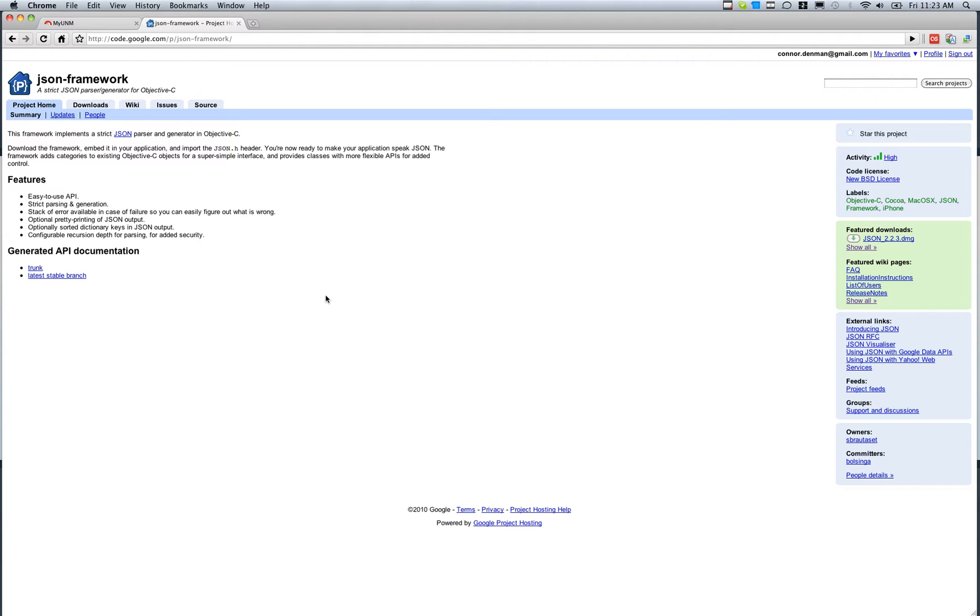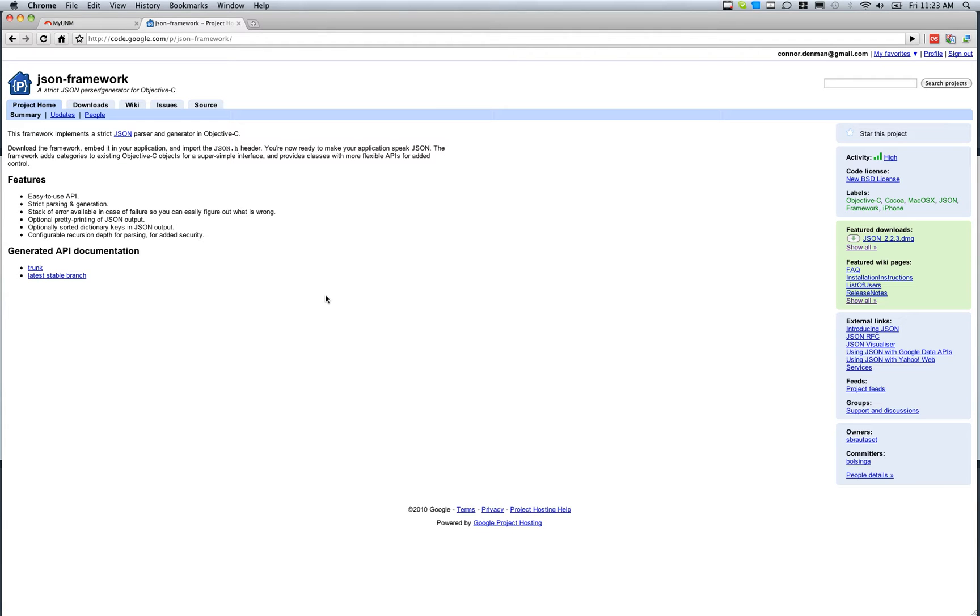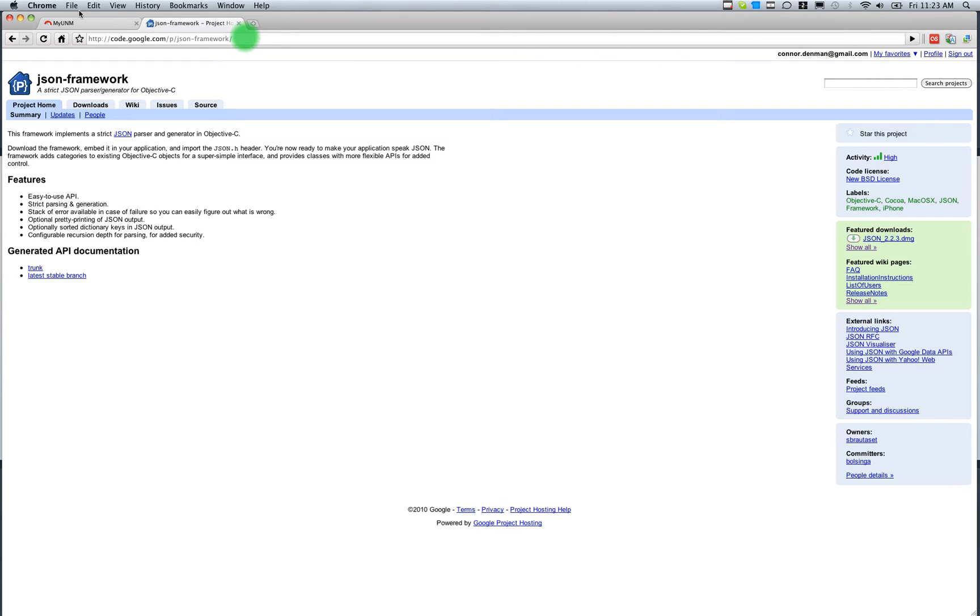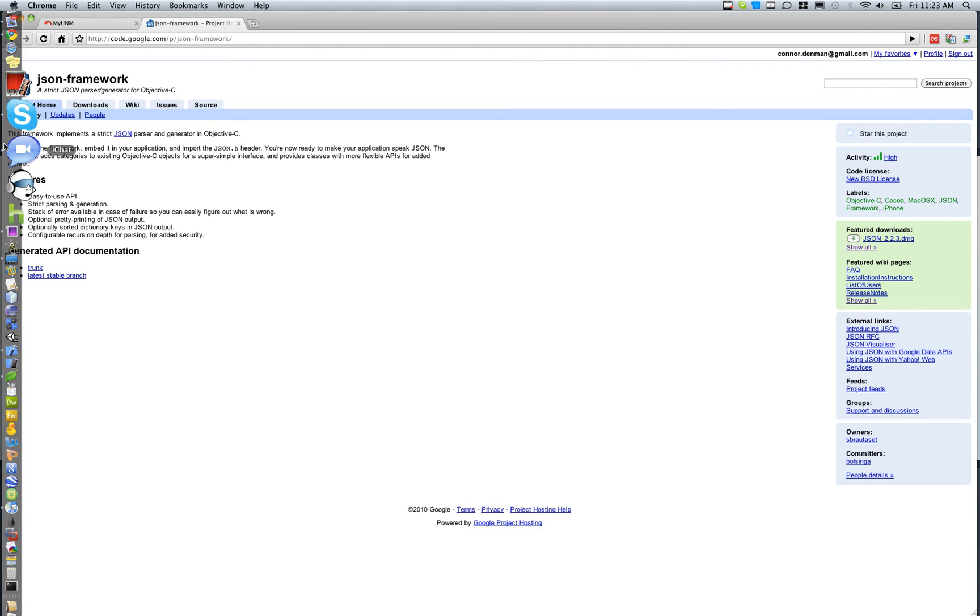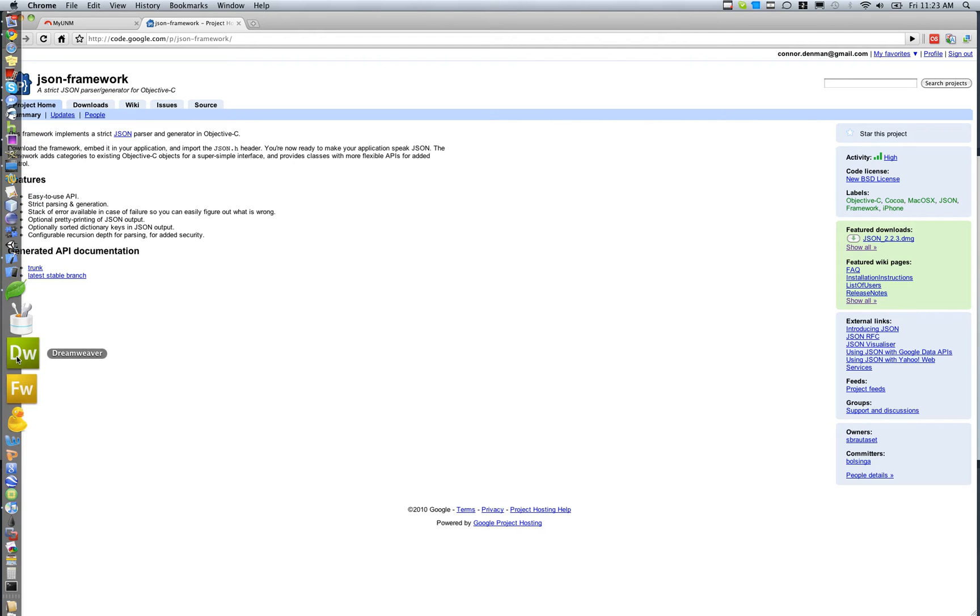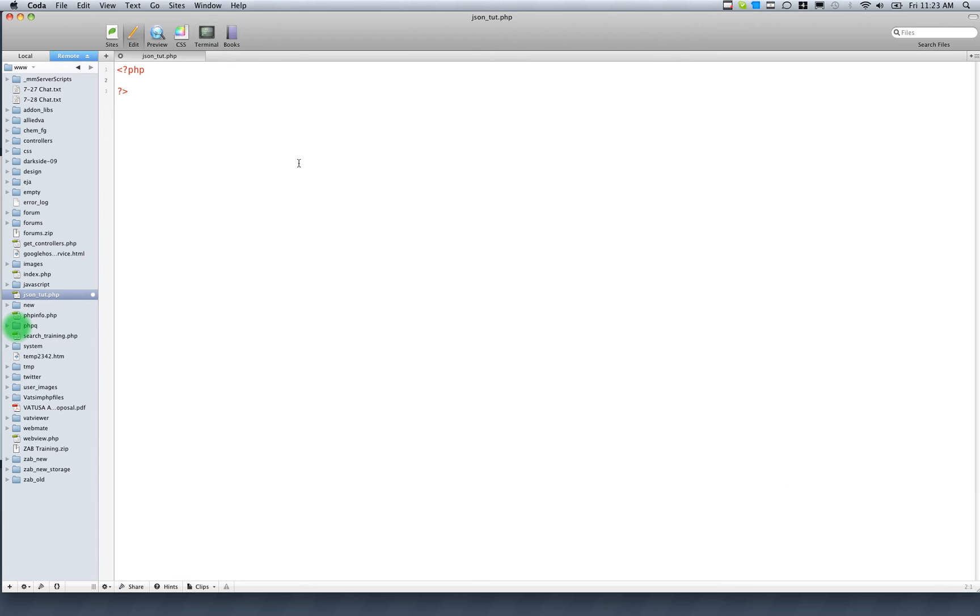The first thing we need to do is have some kind of remote server file that outputs some JSON. In this particular tutorial we'll be using PHP because it's really easy to do all this. Then from there we'll go into Xcode. Once we get into Xcode, we're going to be using the SBJson framework that's available for downloading on the Google Code website. I'll have a link in the description box. Let's go ahead and jump into our remote server file here.